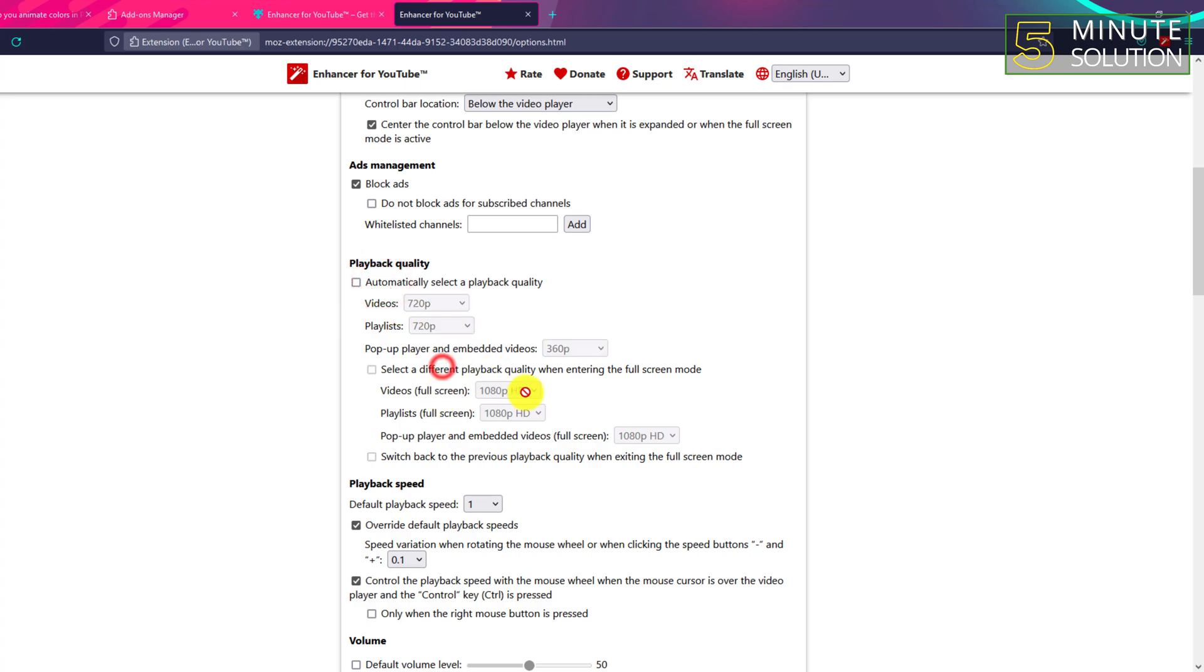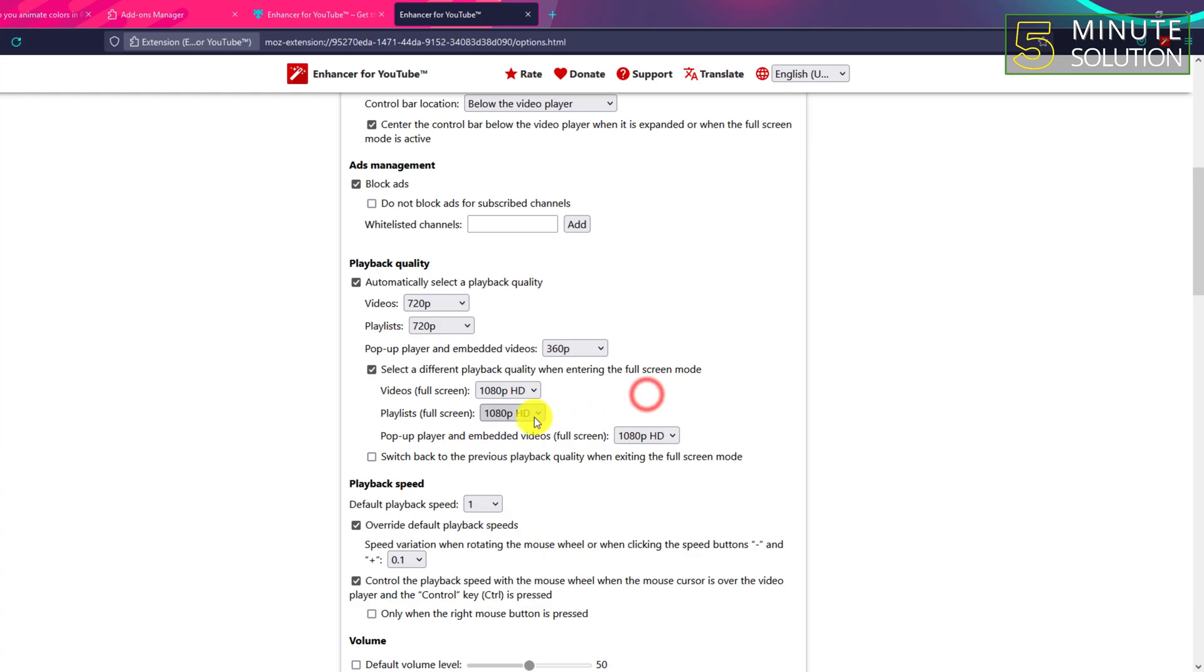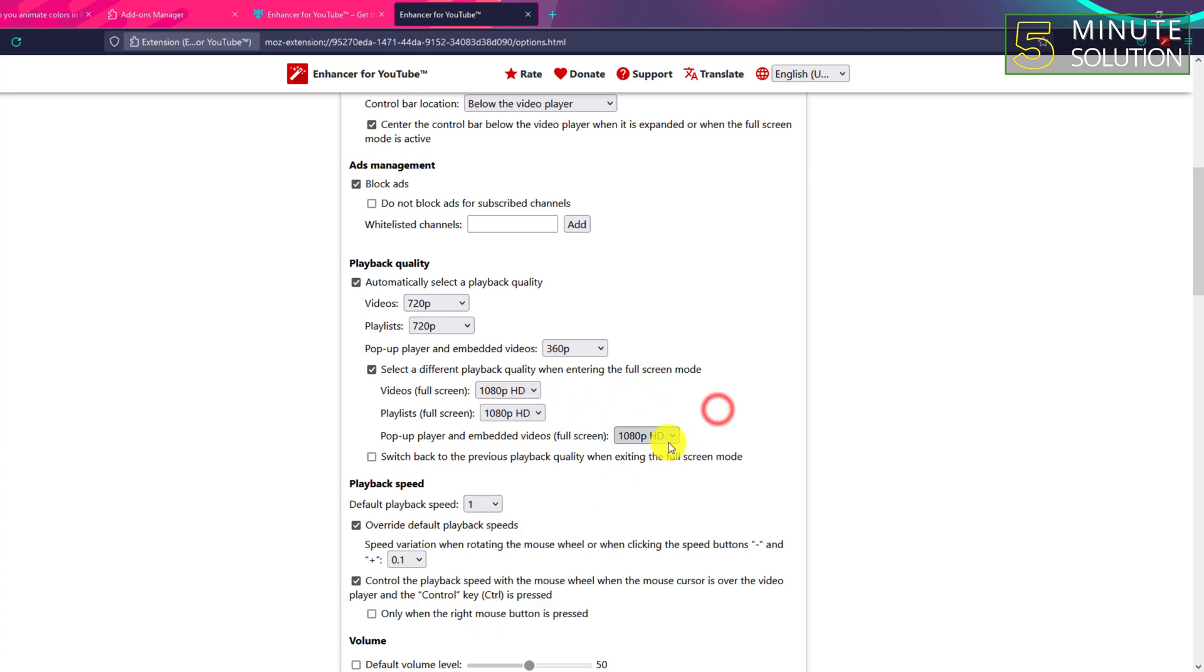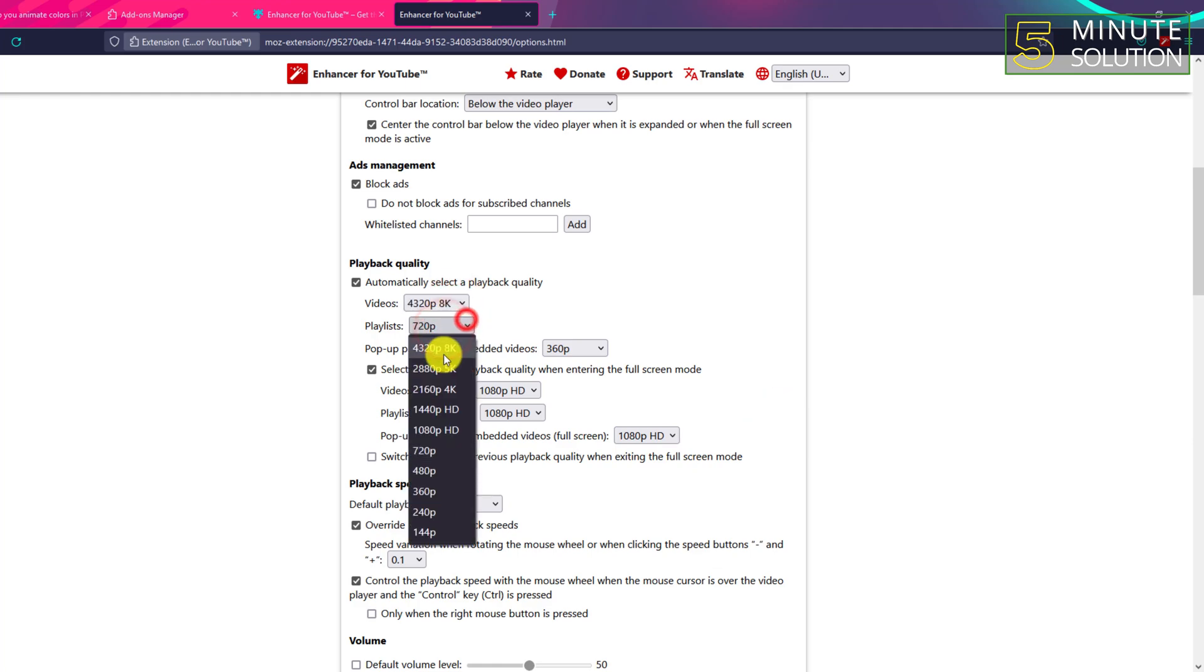If you click on that, you'll be able to make lots of customization. You can automatically select a playback quality, select a different playback quality when entering full screen mode. These are all settings that you can actually customize.